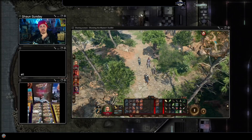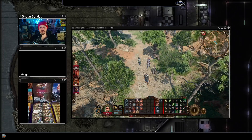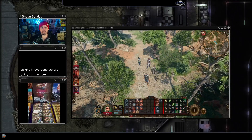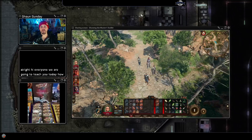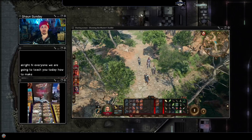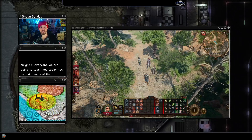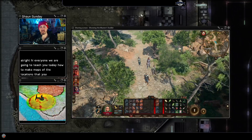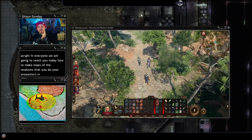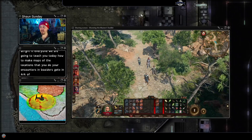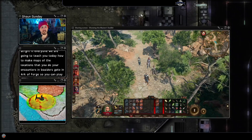All right, hi everyone. We are going to teach you today how to make maps of the locations that you do your encounters in Baldur's Gate in Arcaforge, so you can play these encounters in D&D at home.